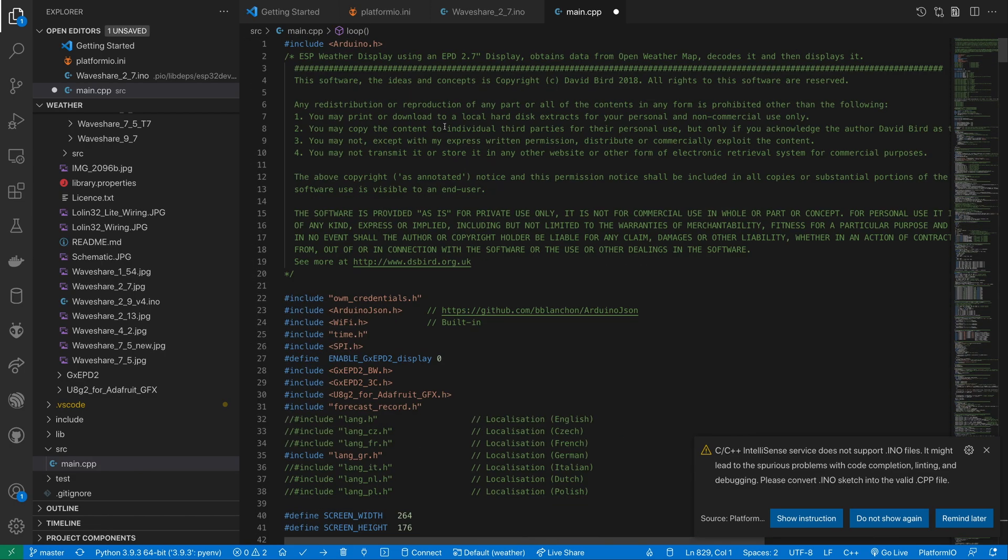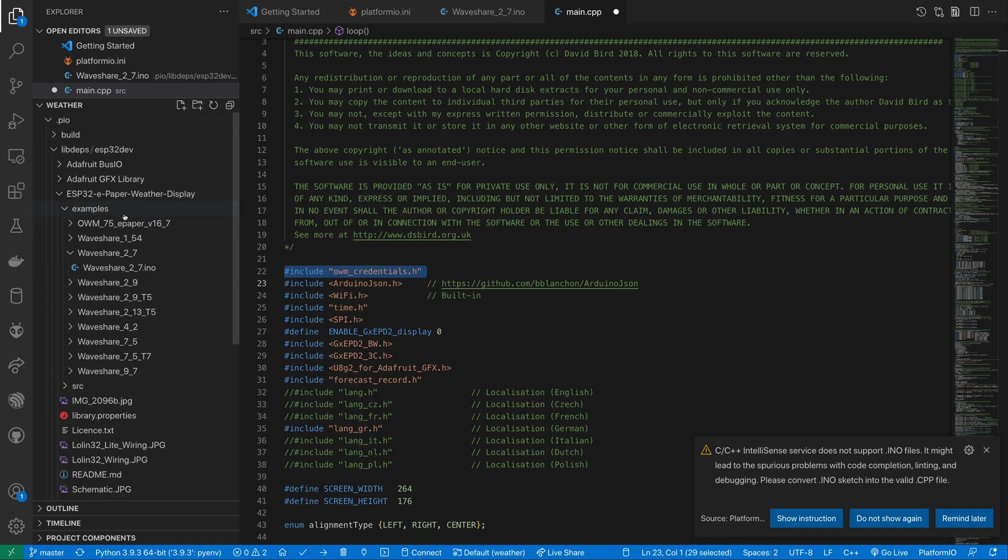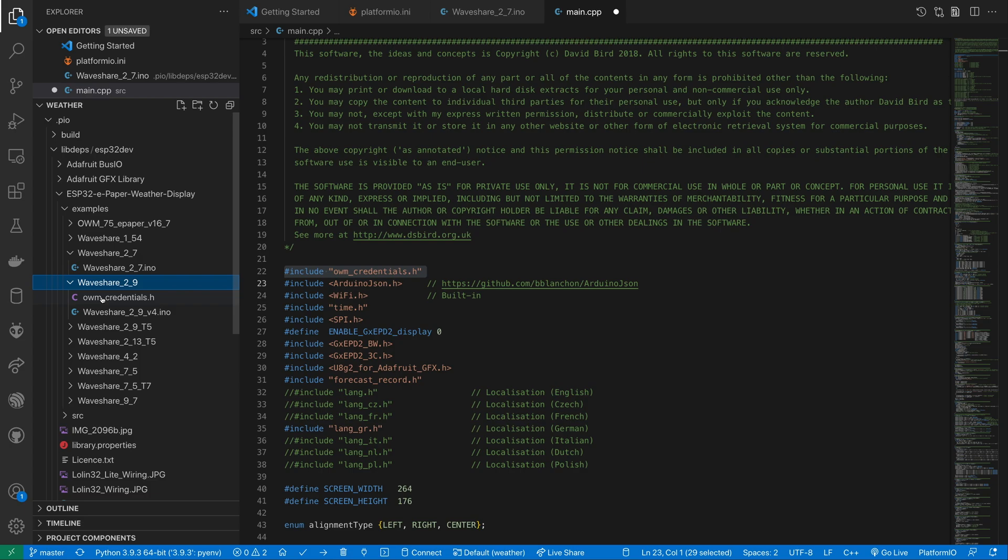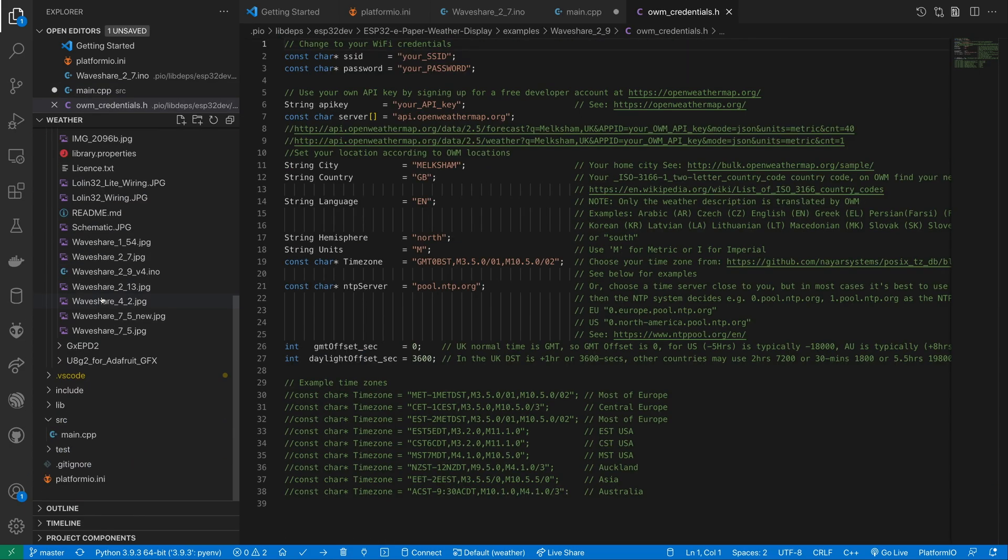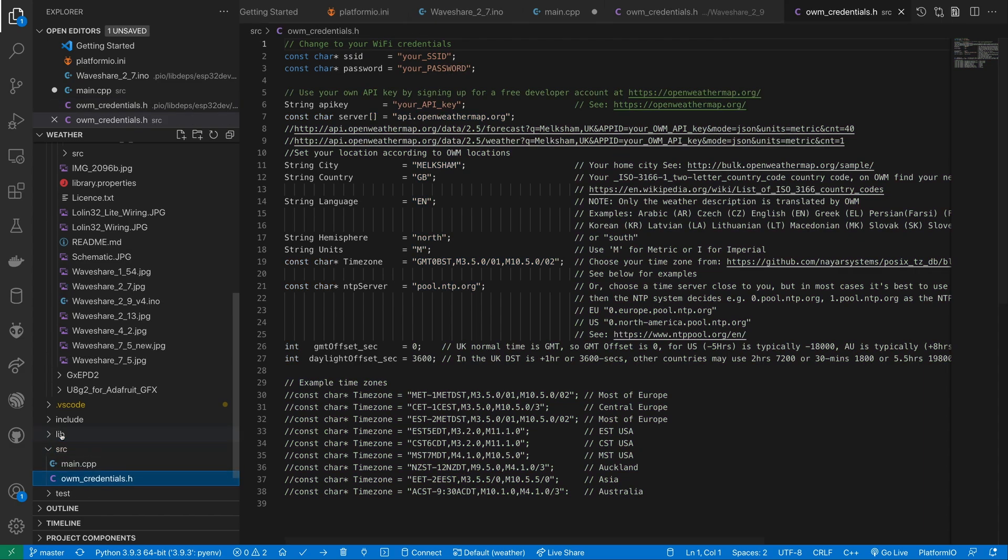This code expects a file called owm-credentials.h and for some reason this wasn't in the same folder as the 2.7 inch example but the other folders contain example files and we just need to copy one into our source folder.